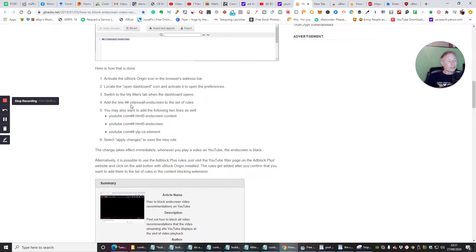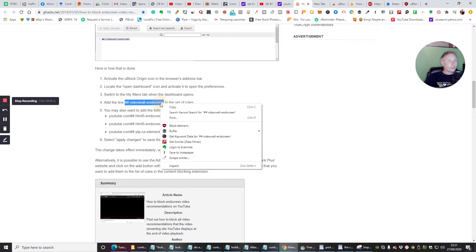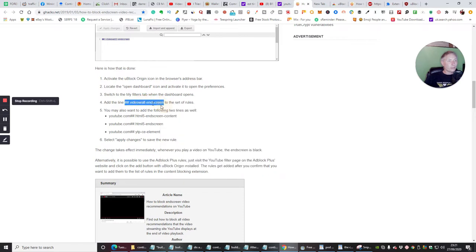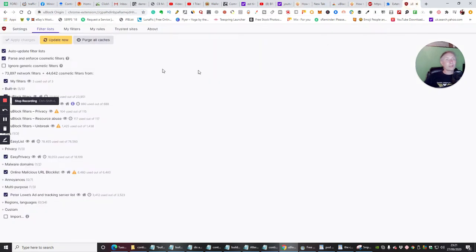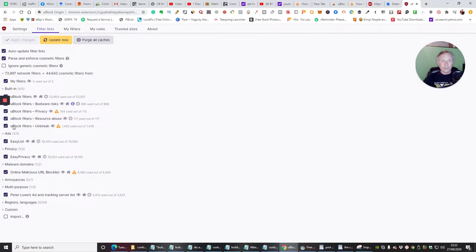Copy, and we're now going to add the line into the uBlock. So what we're looking for now is uBlock Resource or Generic. So My Filters, so we're now going to pop it into the filters now. So we're going to right mouse click and paste, and we're going to apply changes.